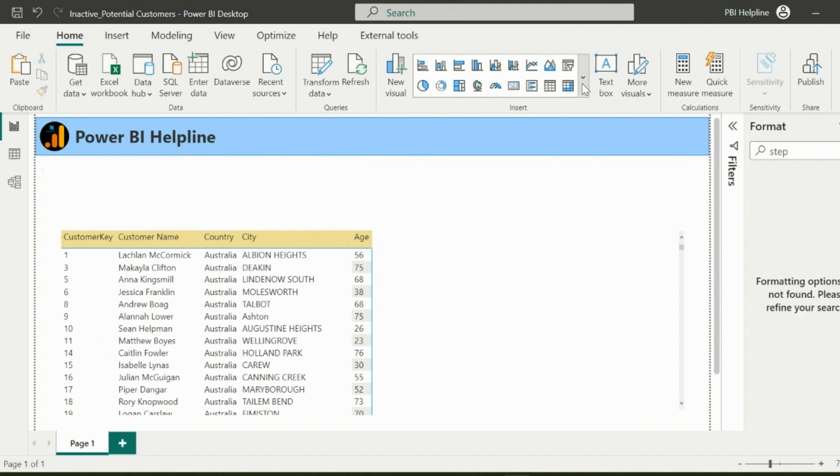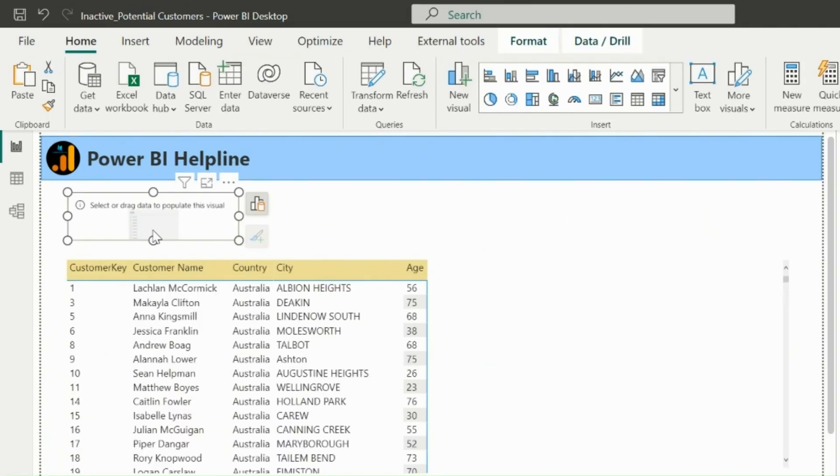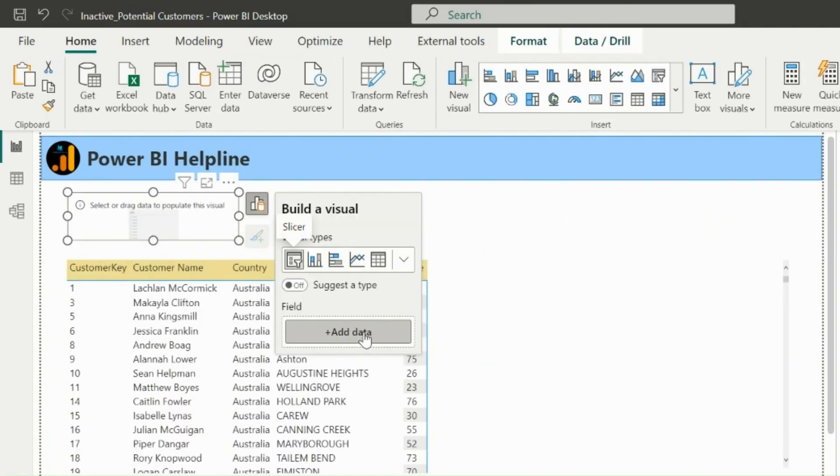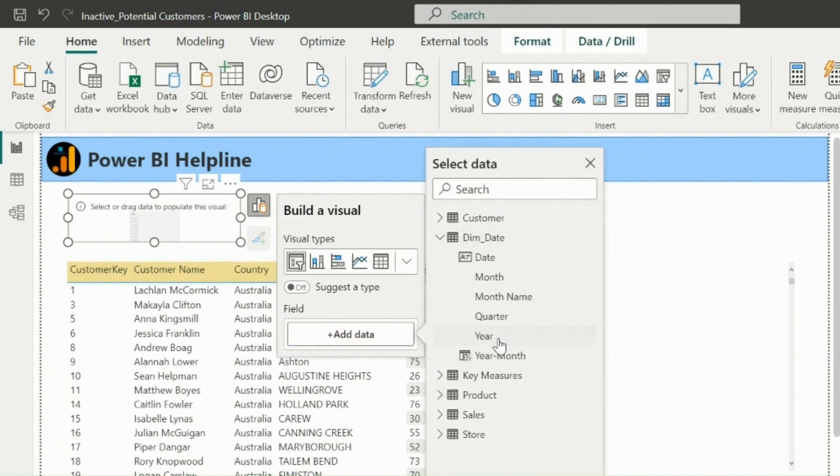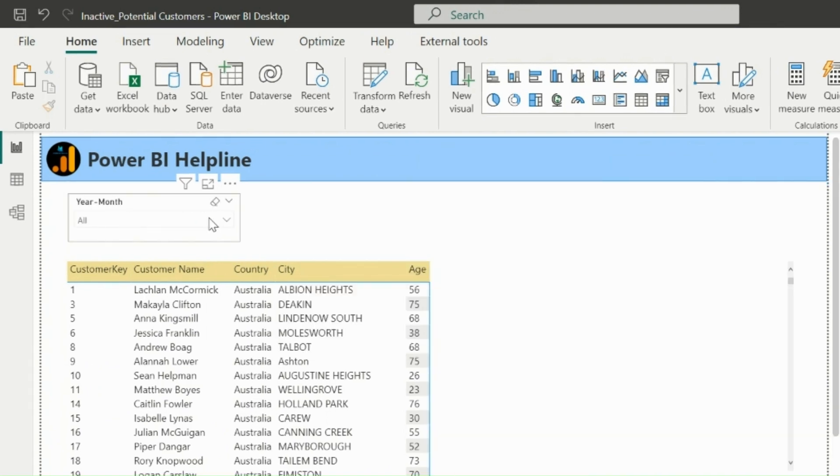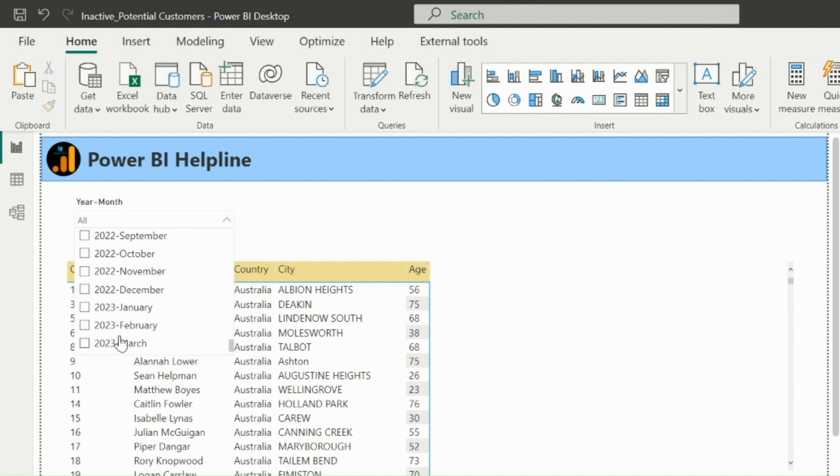Before I start creating my solution, let me insert a slicer as well, so that we can filter our data and analyze active and inactive customers for each month. In this example, I have data till March 2023.